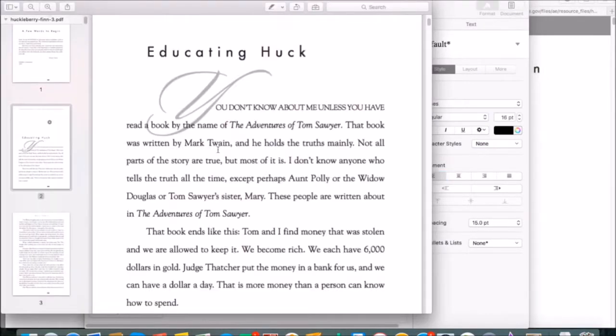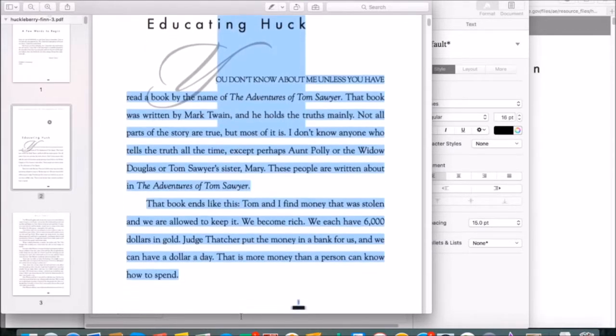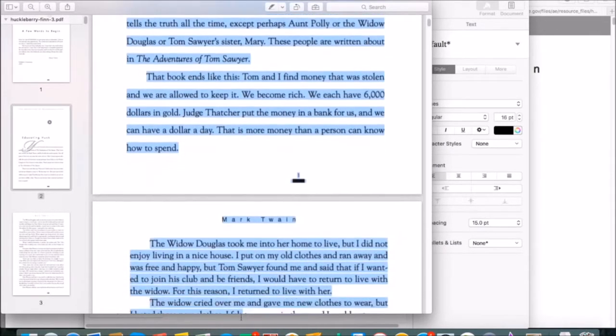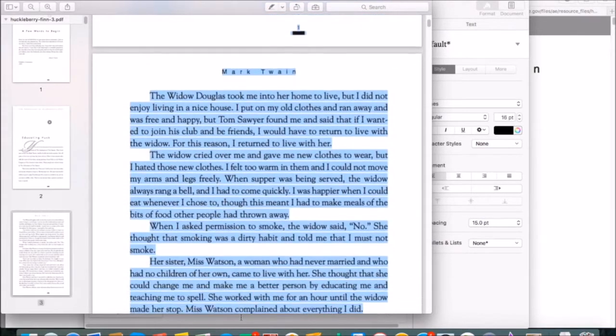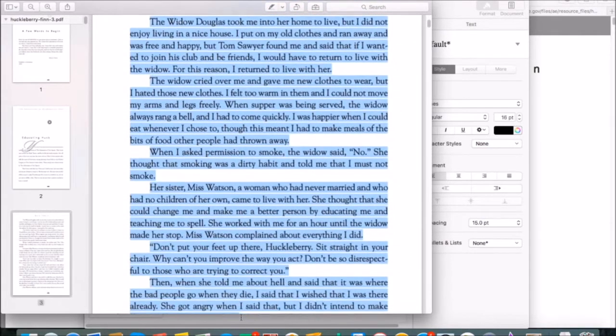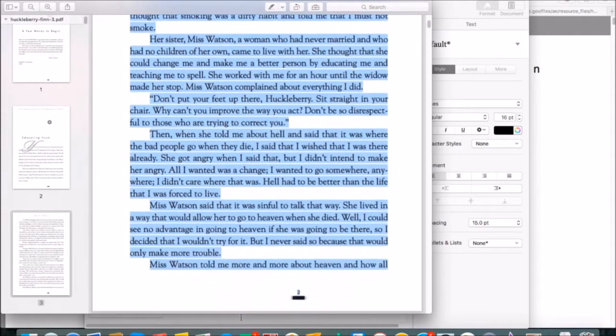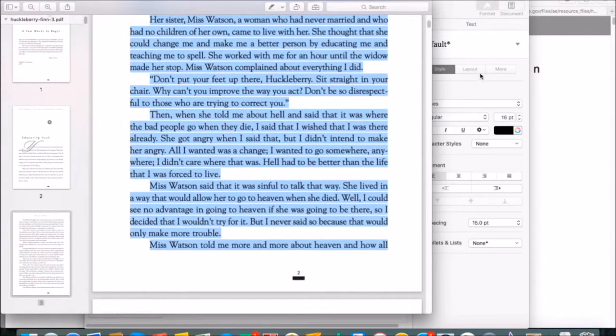Back on the PDF, we can start on page 2 and drag our way down to the bottom of page 3. Let's see how many words that is.